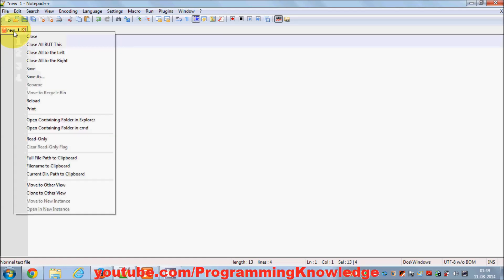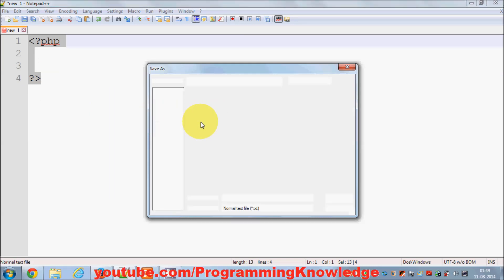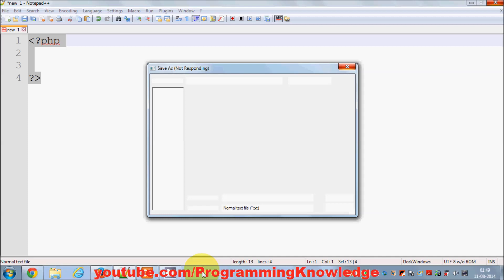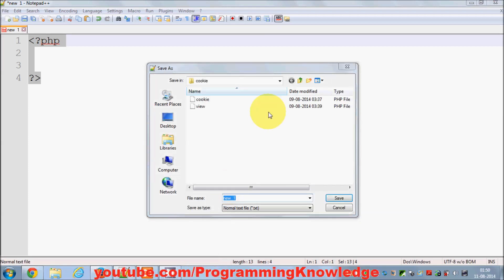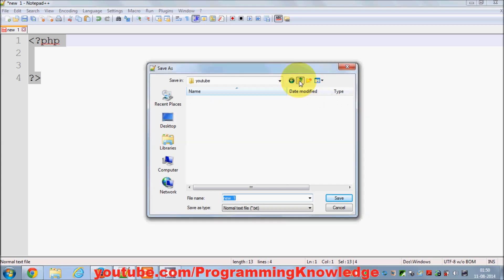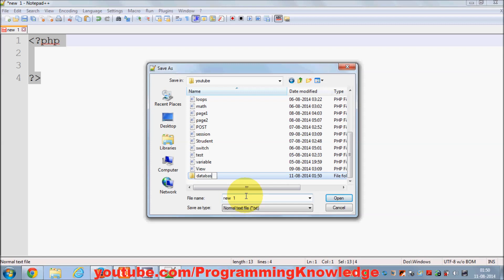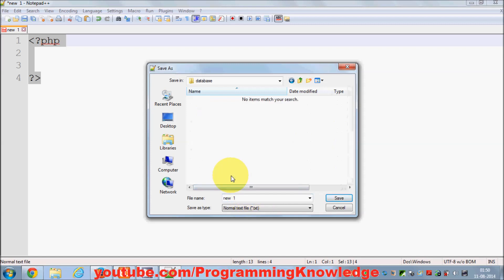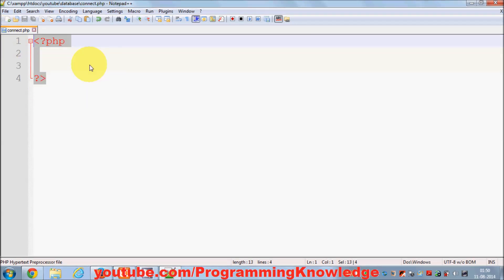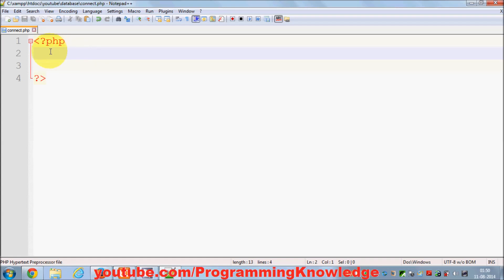I have this blank file, so I will save this file first. I'm going to go back, create a folder called 'database', and inside this database folder I'm going to create a file called connect.php. This will be the file which we are going to use to connect to our MySQL database.